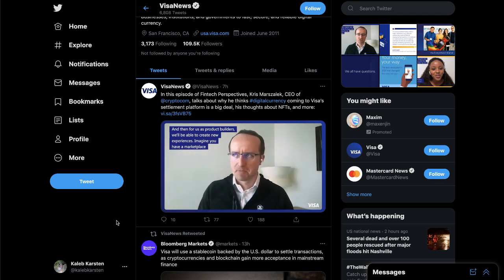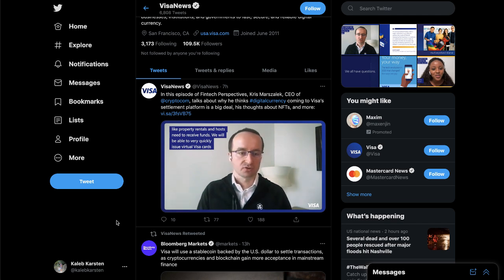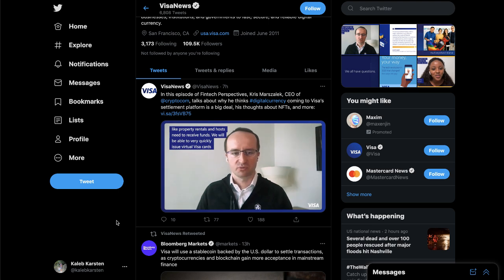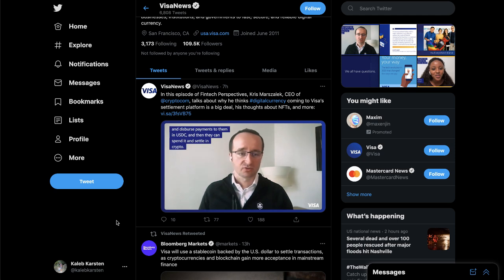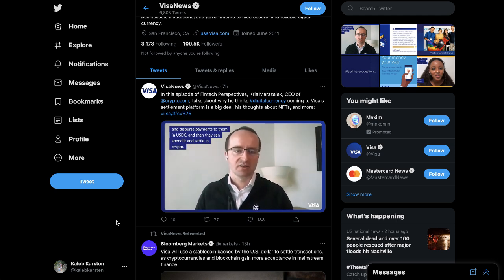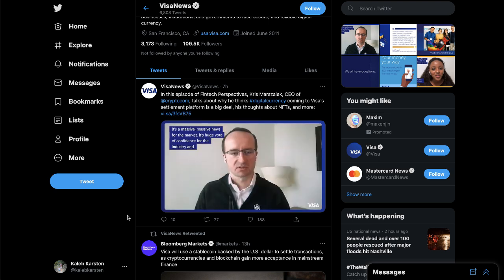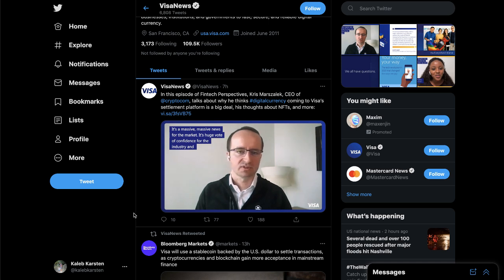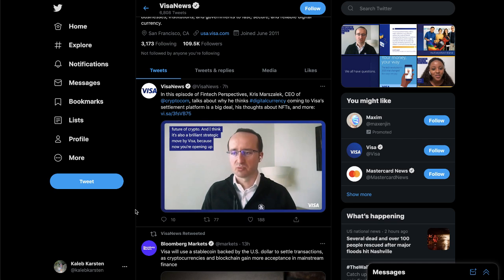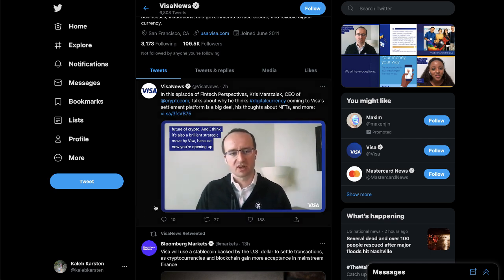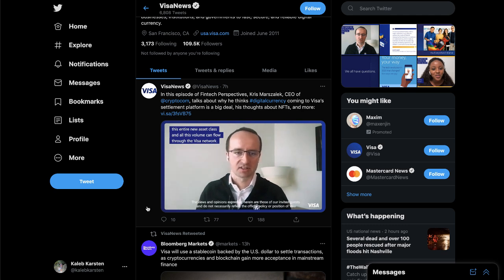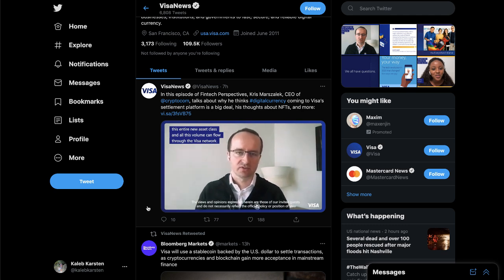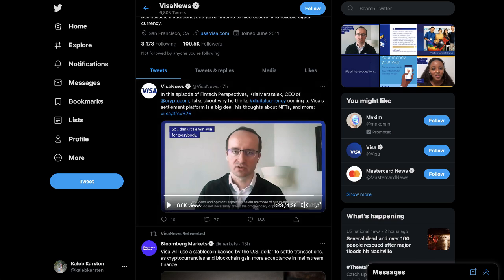Imagine you have a marketplace like property rentals and hosts need to receive funds. We will be able to very quickly issue virtual Visa cards and disperse payments to them in USDC and then they can spend it and we settle it in crypto. It's massive news for the market. It's a huge vote of confidence for the industry and future of crypto. And I think it's also a brilliant strategic move by Visa because now you're opening up this entire new asset class and all this value can flow through Visa network.